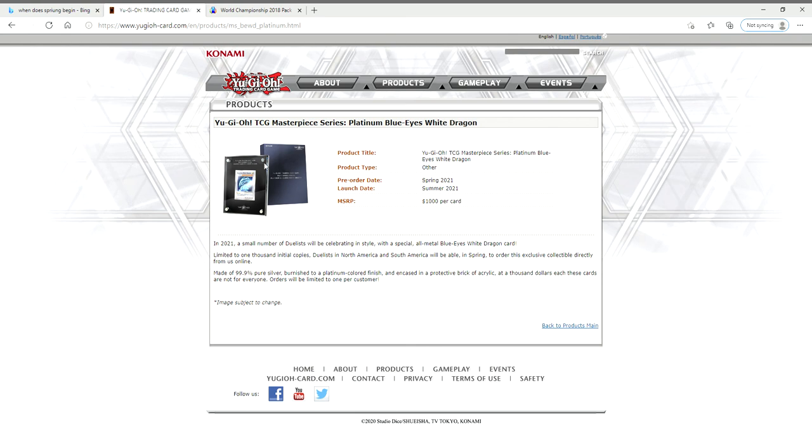Because keep in mind, in the OCG they have a masterpiece series of Dark Magician, and I think the Dark Magician is going to be next. I'm not going to get any other masterpiece series - this is going to be the only one I get.